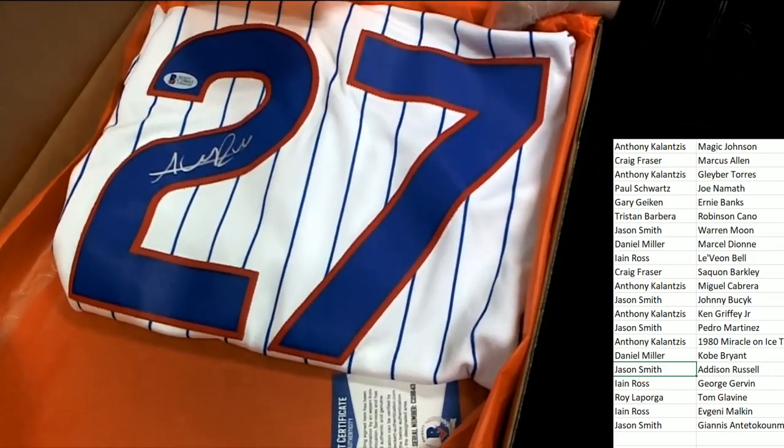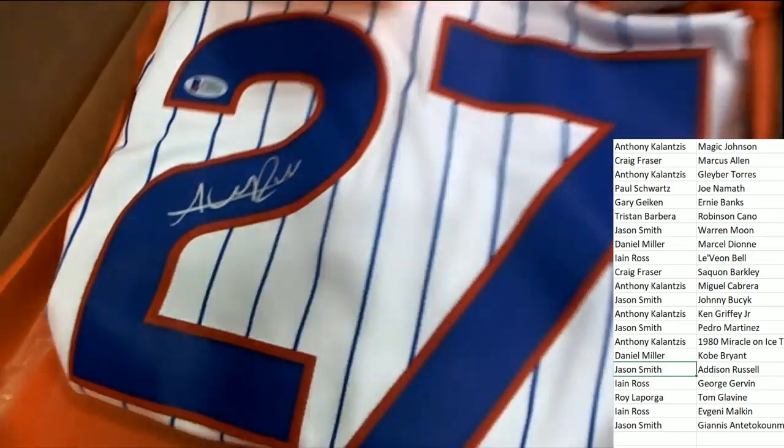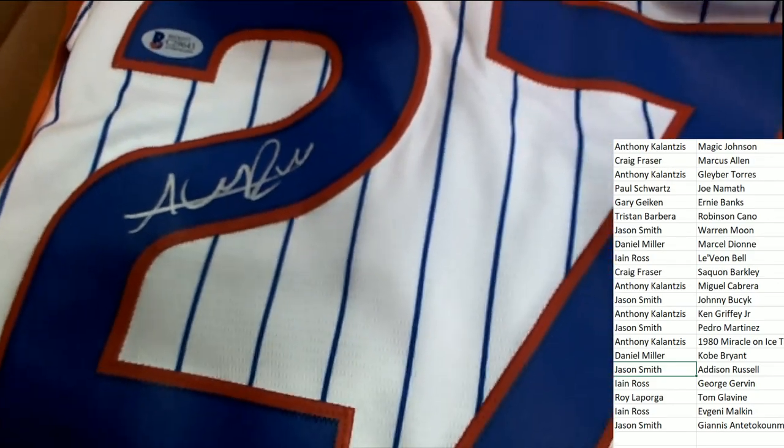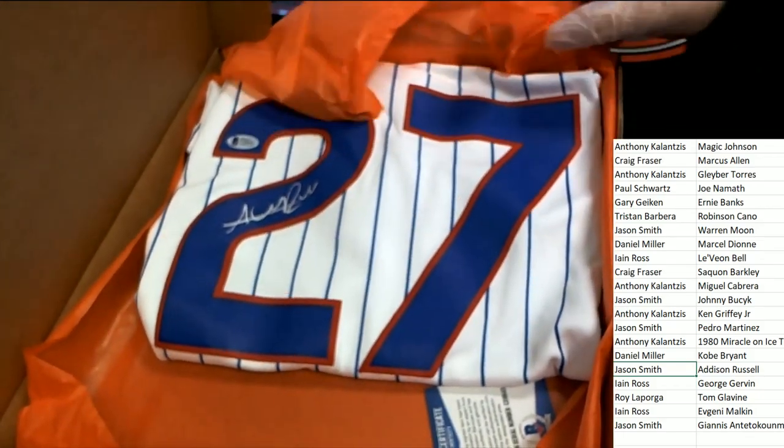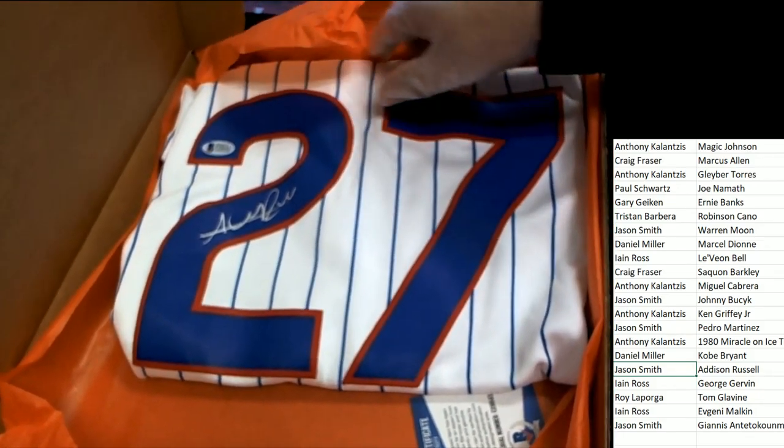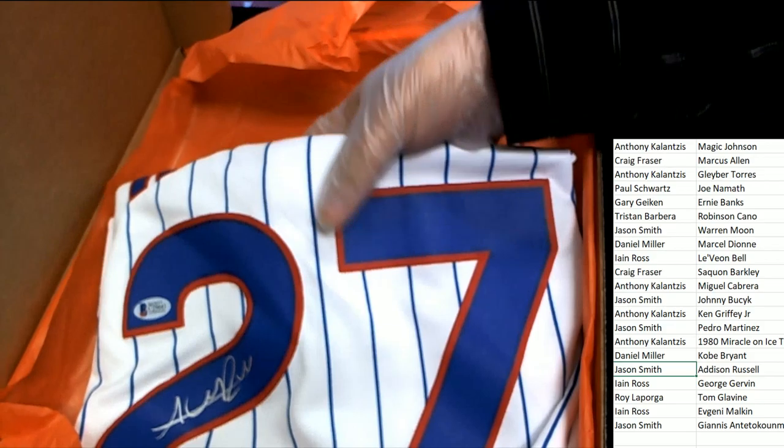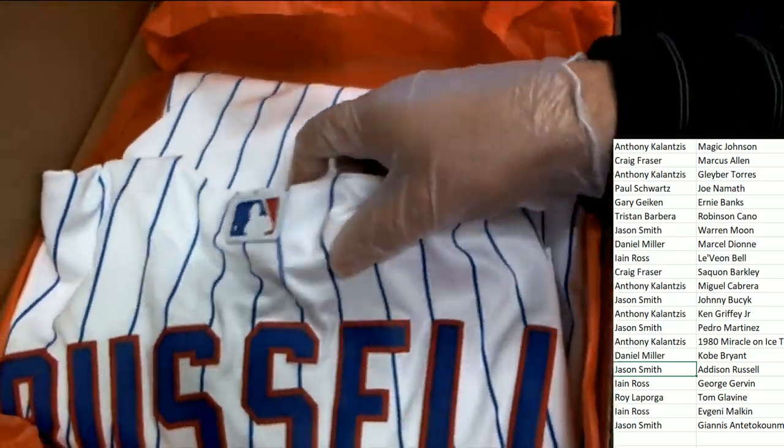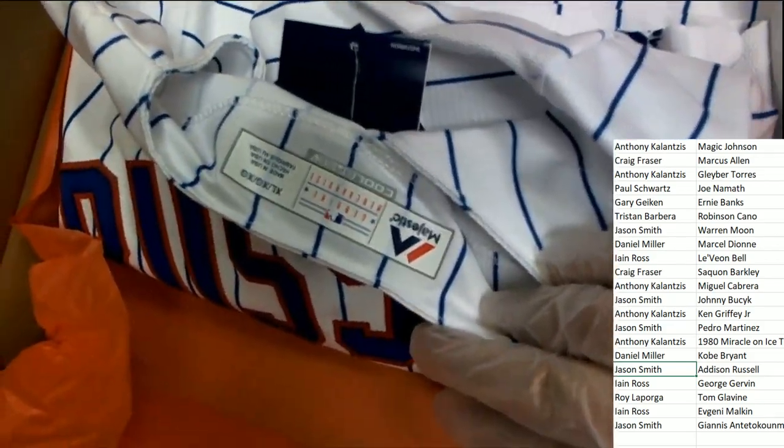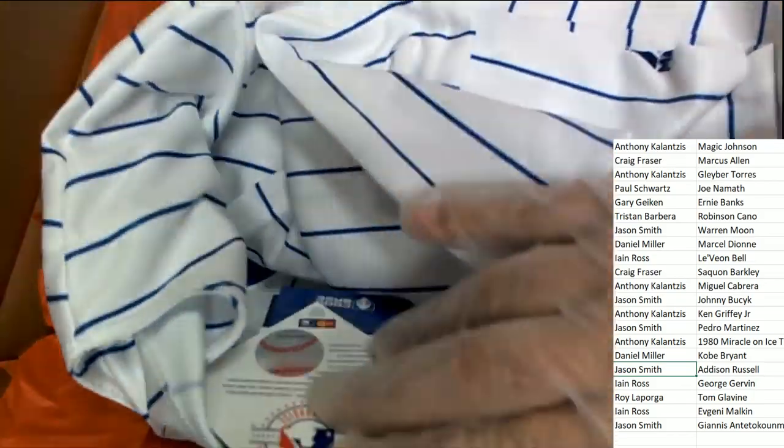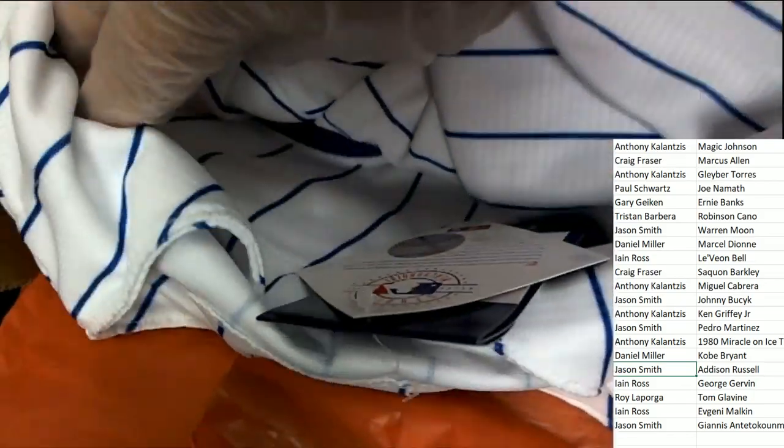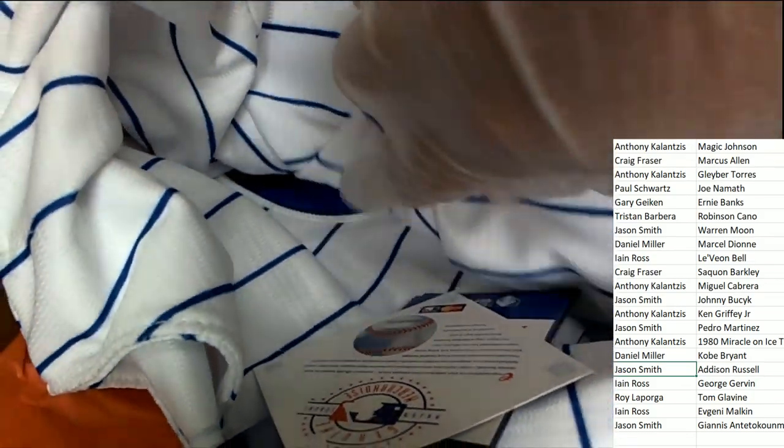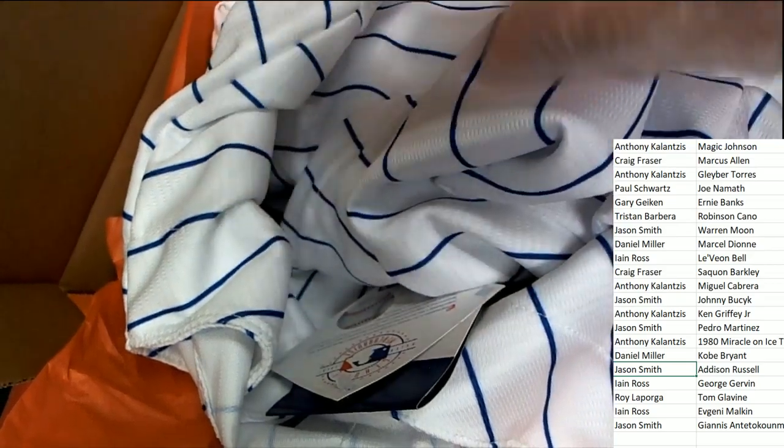Oh, would you look at that. The signature stands out really nicely. I mean, this is gonna look great in a frame. Oh my gosh, once again you can see the Majestic tags and everything that goes along with a Cubs jersey. Oh yeah.